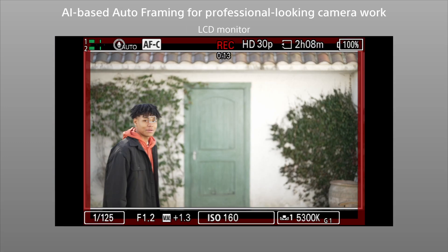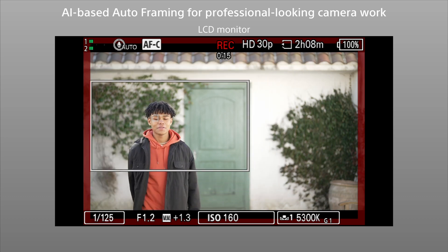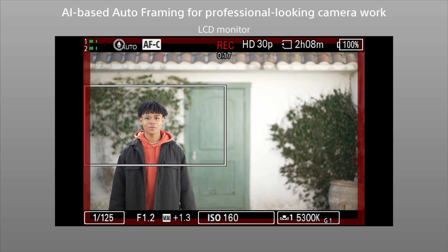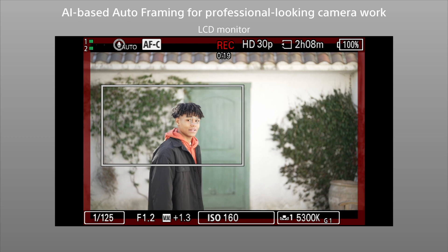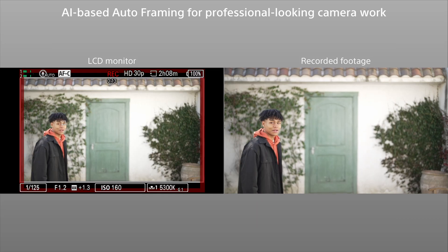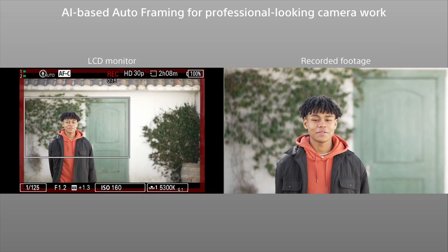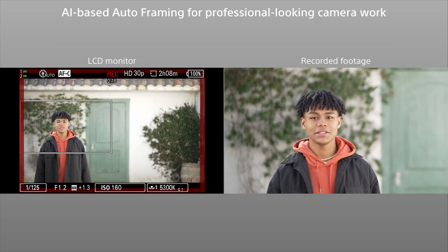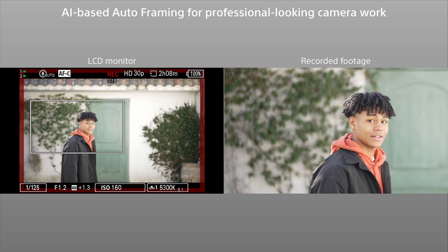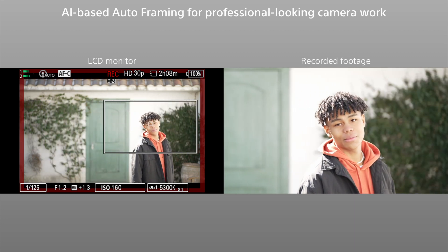The subject is shown enclosed in a white frame on the LCD monitor, so it is easy to check framing and tracking progress. Normal fixed-angle shots can get boring if they go on too long. Auto-framing can maintain interest by keeping the subject in a prominent position.